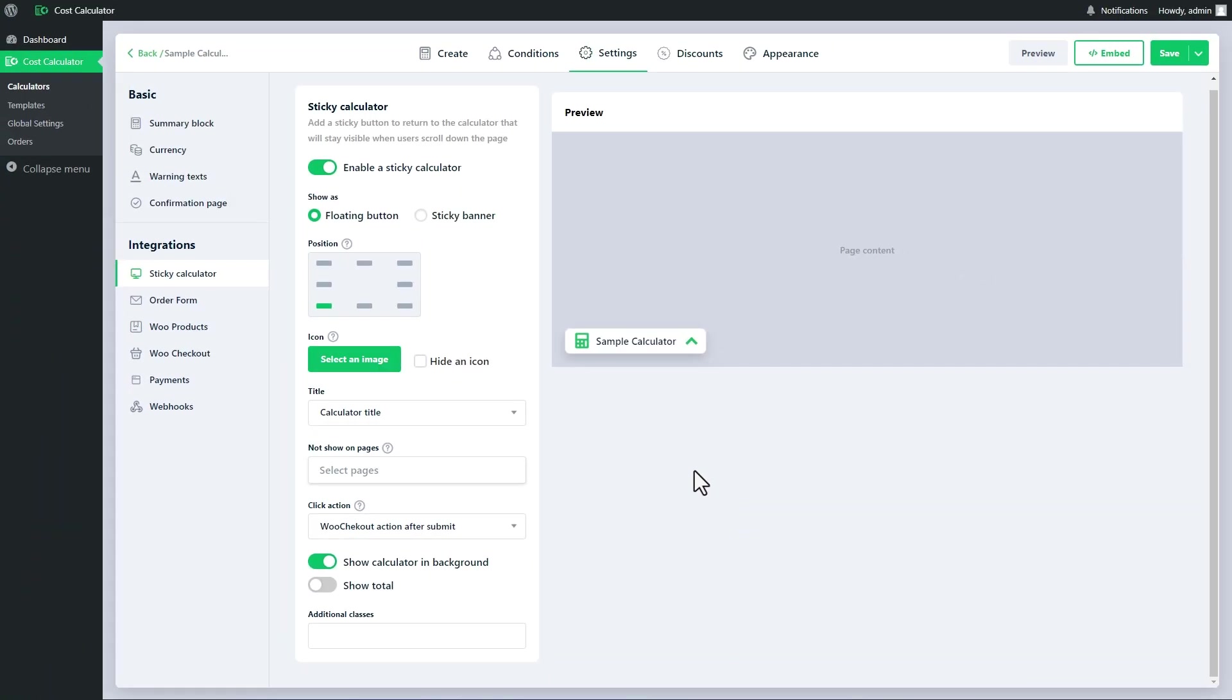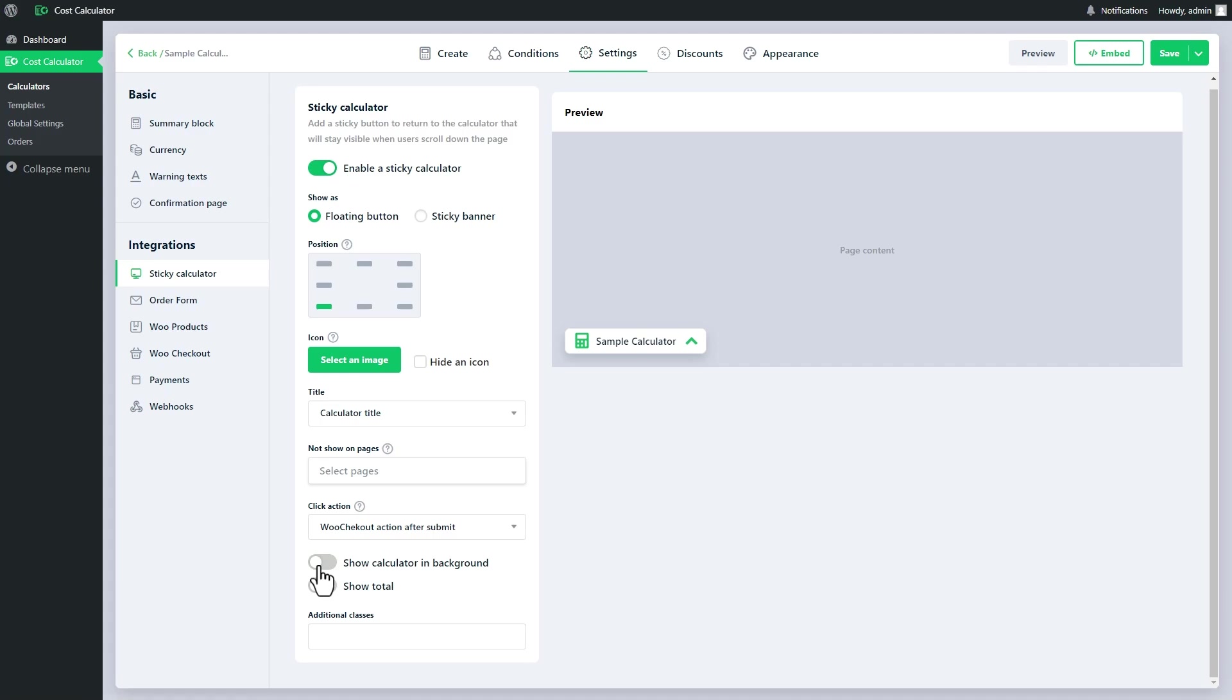If you disable the setting, the calculator will not be displayed on the page where it was placed, but only a floating button or a sticky banner will be displayed according to your choice. In all click actions related to WooCommerce, you can hide the total field.